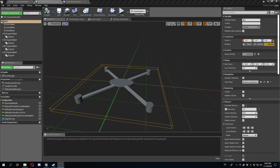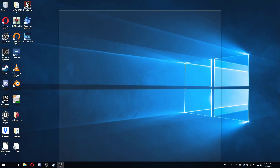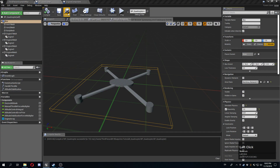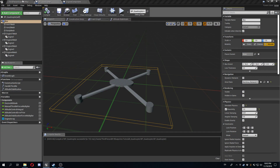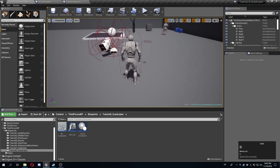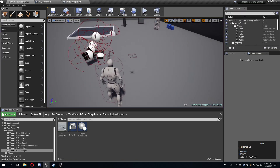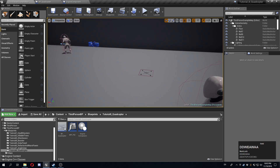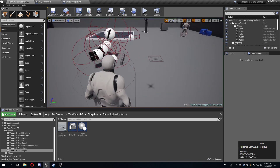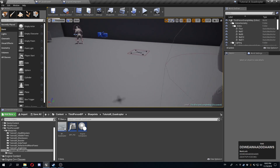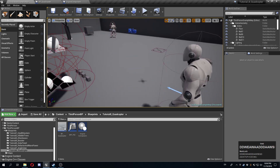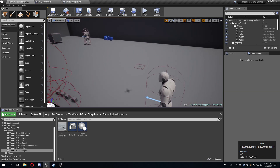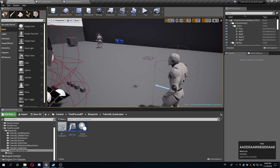Hello guys, here we go for part two of the quadcopter. In the last part, as you remember, I had some trouble getting the quadcopter to behave. It seemed that whenever I was trying to start the project it would basically start drifting towards one direction — for some reason the forces were not being applied equally or equally distributed across the body, and it was starting to drift.